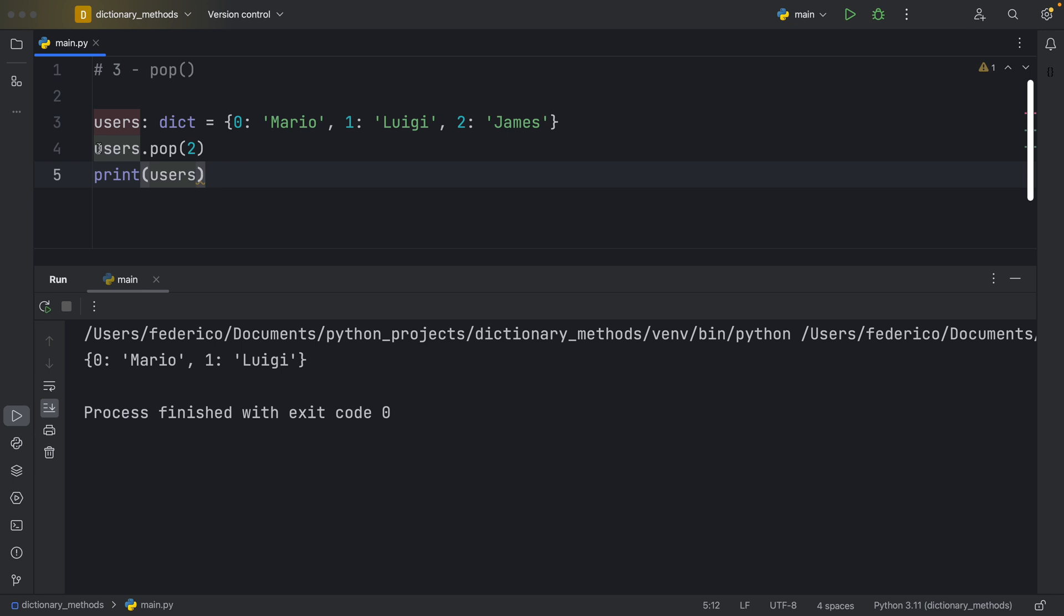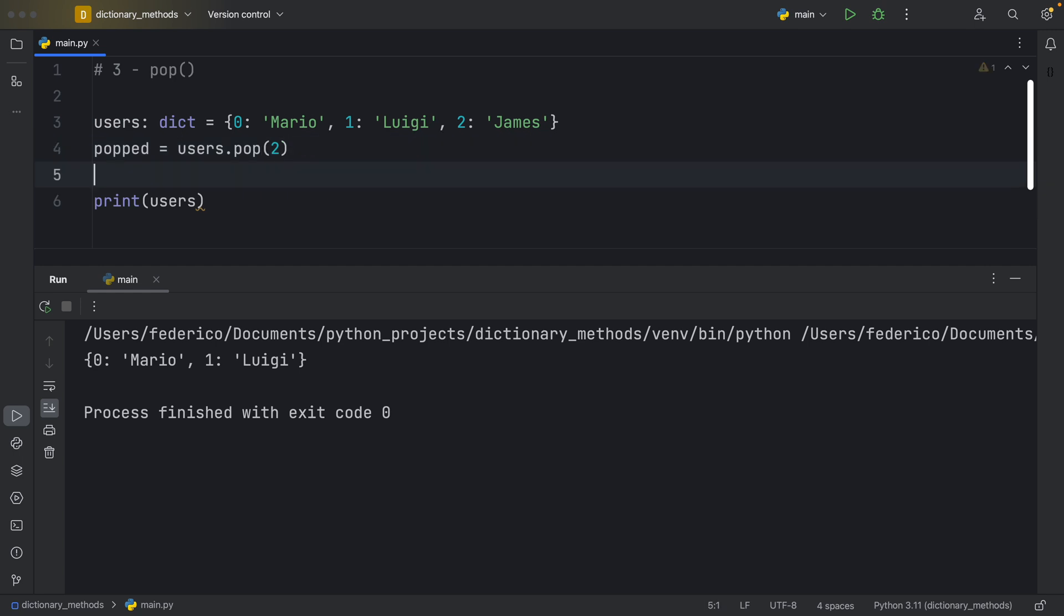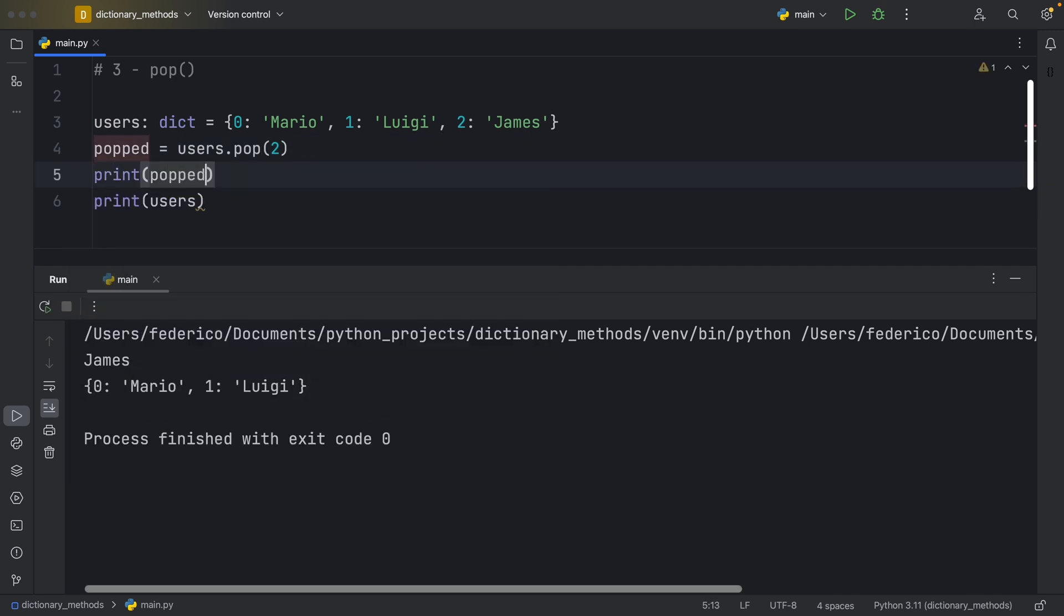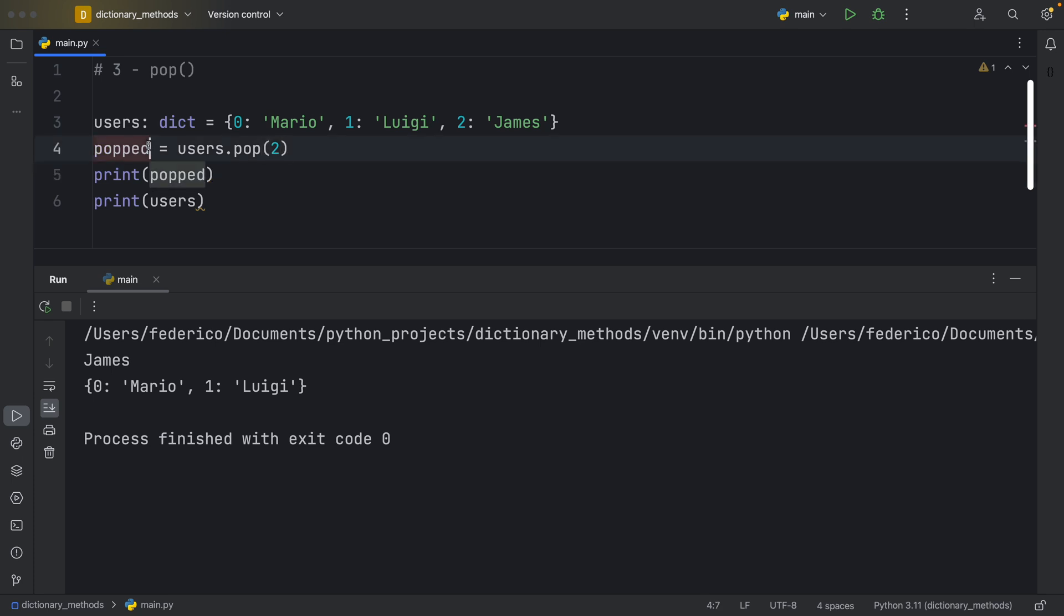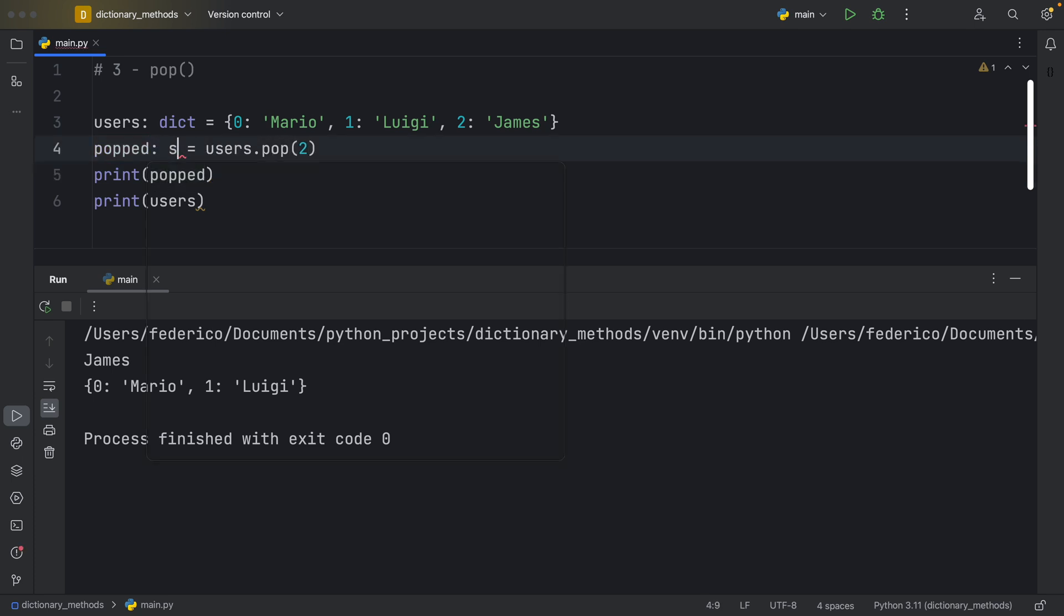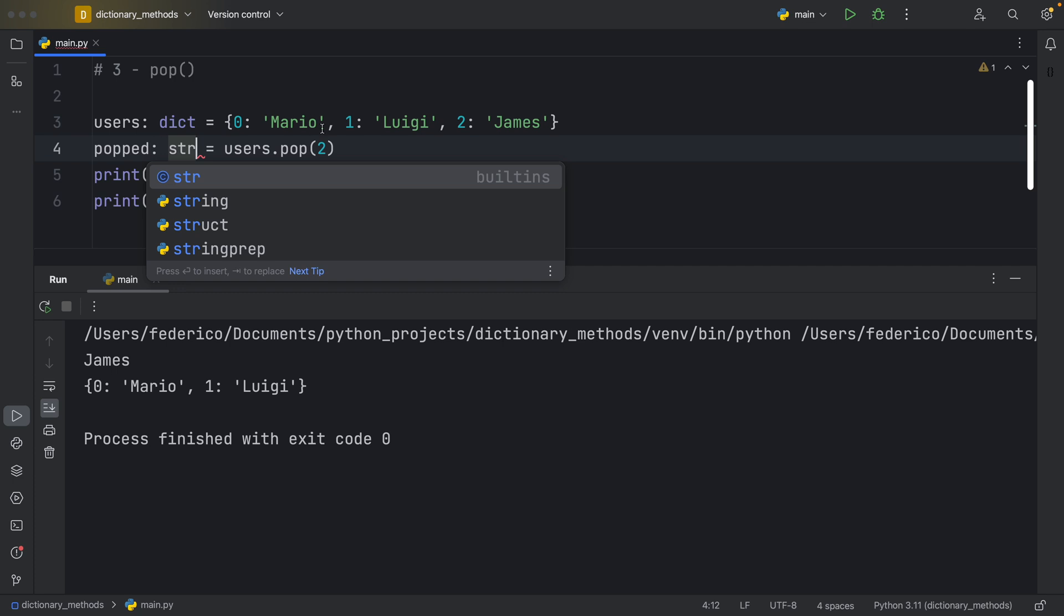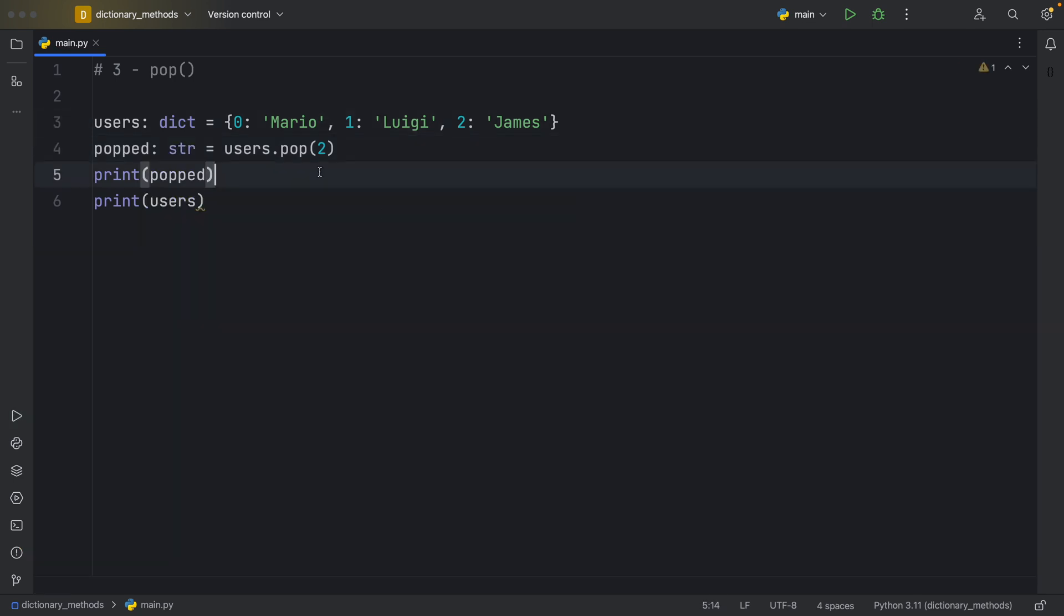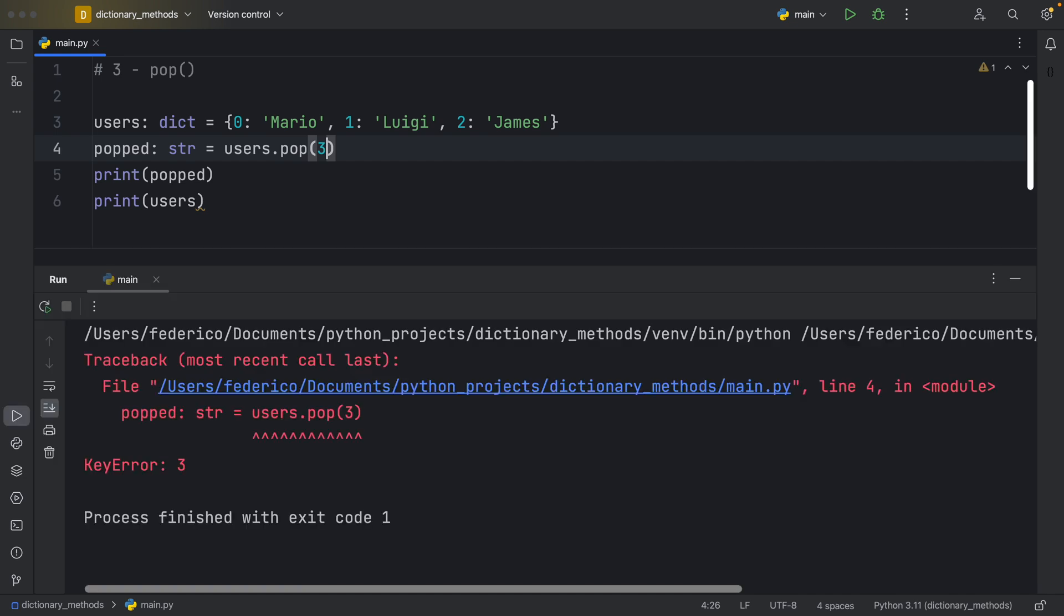Something else that's nice about pop is that you can assign it to a variable. So now we have popped, and if we print popped, we would get James back as a return, it returns the value of what we popped. And to be consistent, I would change this to a string. Also, before I forget, if you try to pop something that doesn't exist, you're going to get a key error.